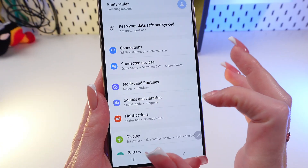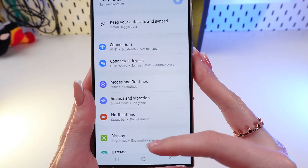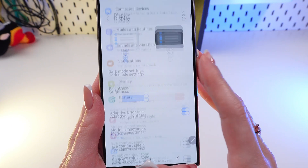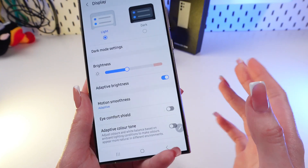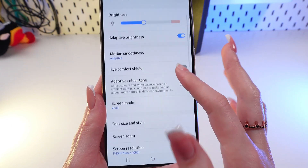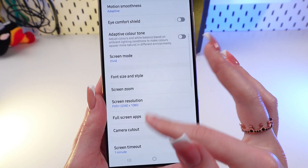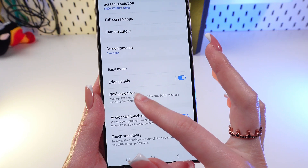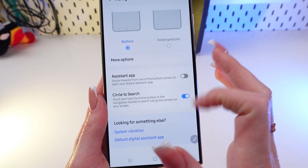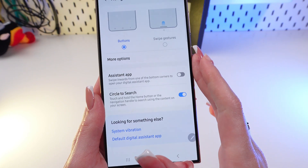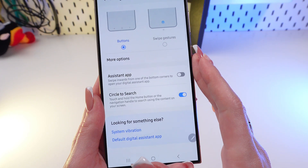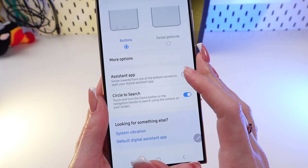First, open Settings on the phone and find the Display tab. Click it, then search for Navigation Bar and click it as well.